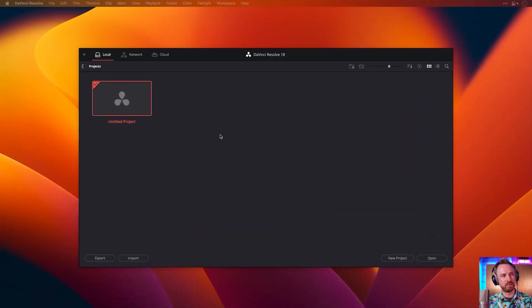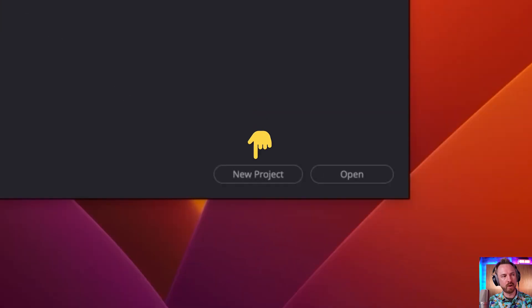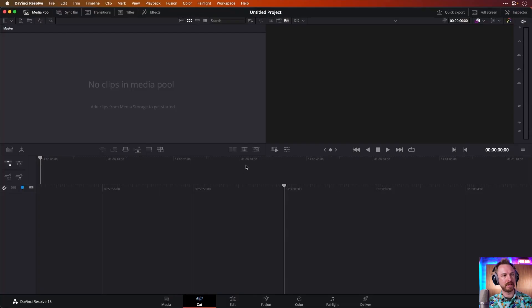So here we are in the DaVinci Resolve workspace. I've got an untitled project. I can create a new one if I want, but I'm just going to go ahead and use that. I'm going to open it up. There's nothing in it.